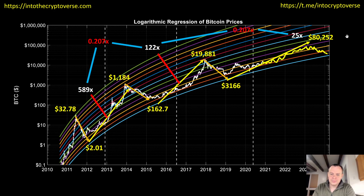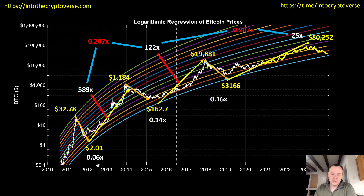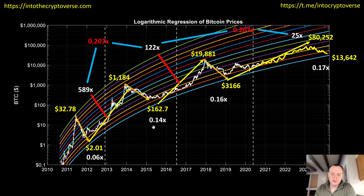We can also look at measuring from peak to bottom — the severity of a theoretical future bear market. From the first peak to the next bottom it was approximately 0.06, so about a 94% loss. The next one was 0.14, an 86% loss. The next one was 0.16, an 84% loss. If we project this out, I just randomly chose 0.17, and that would indicate if the peak were at $80,000 it would take us back down to $13,642.